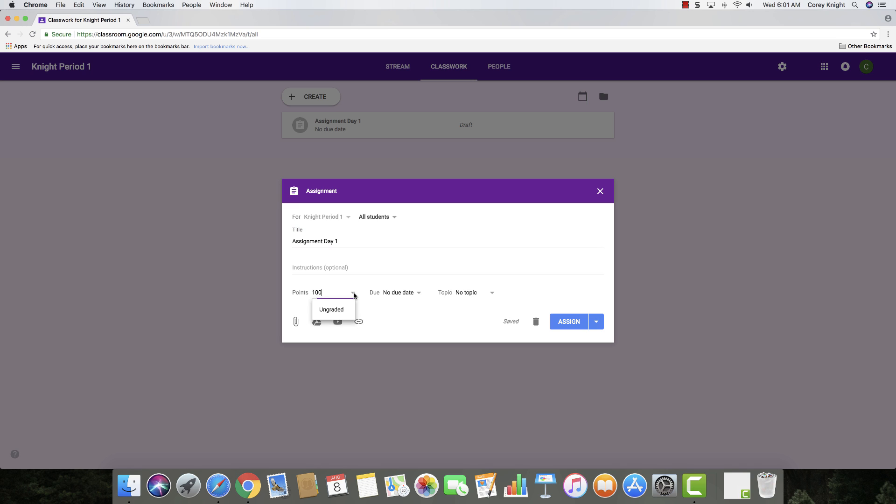If it's going to be something like a quick, short answer, I don't want to make it 100 points, just maybe five points. You might need to add an attachment or a YouTube video, link, Google Drive. It doesn't really matter. It's whatever you want to add to this. And you can just give those quick, short, brief instructions.